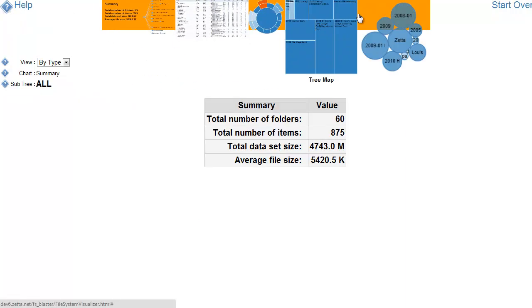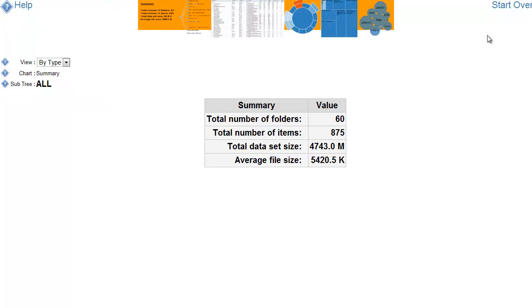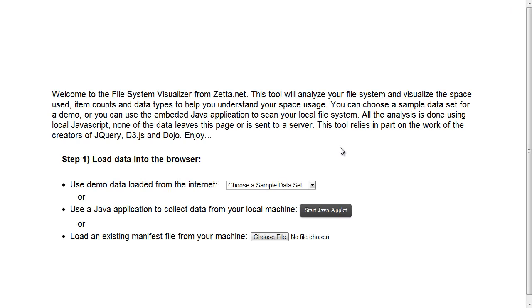As I said, there's also help here. And we can go back. And I can do a quick demo of reading from your own file system.